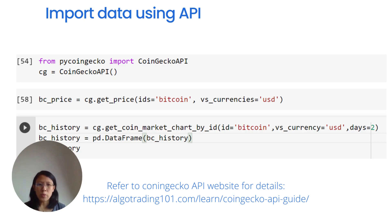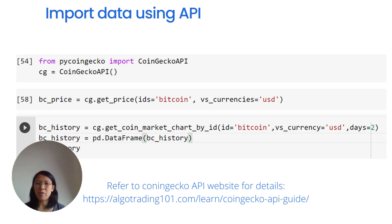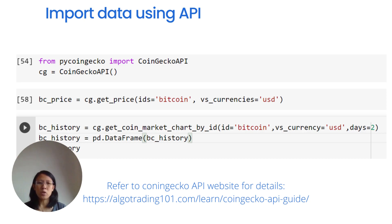If you look at the API, you can see the dictionary format or the dictionary-like format, and you can see the next step in the pre-processing and exploratory analysis in the next session.